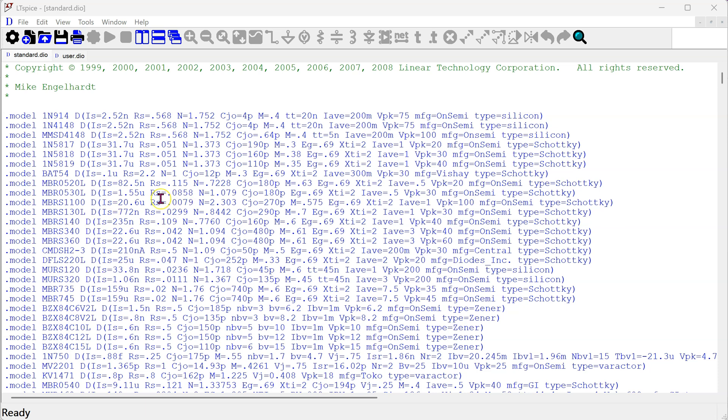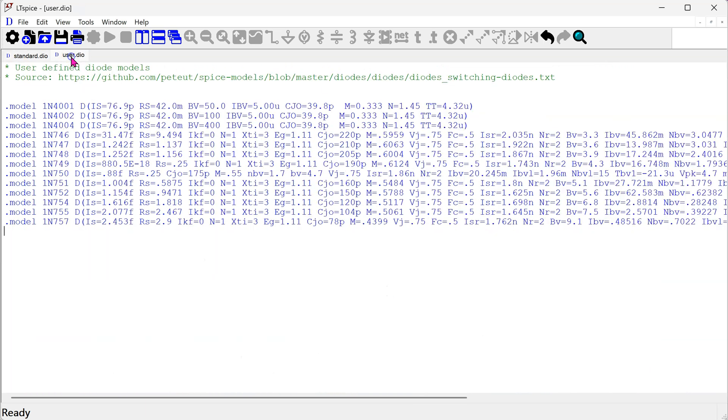Also, please note that there must not be any duplicate models in the standard .dio and user.dio files.